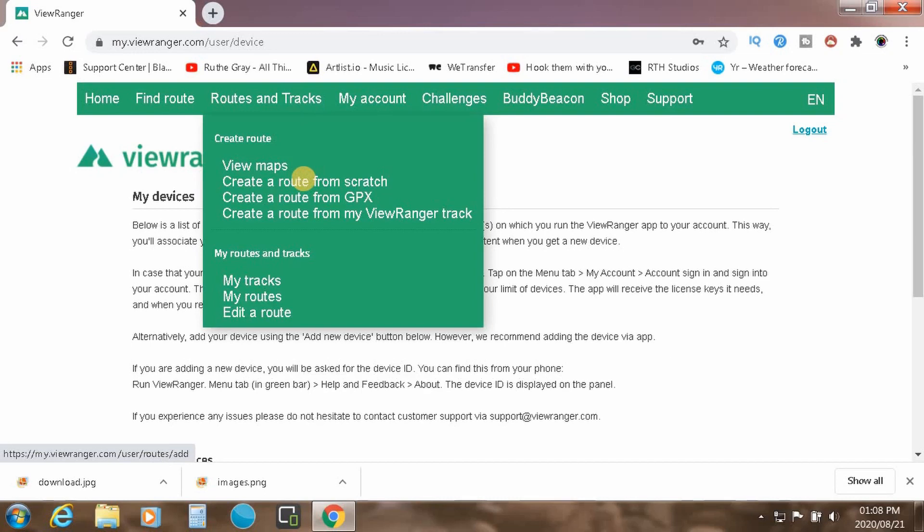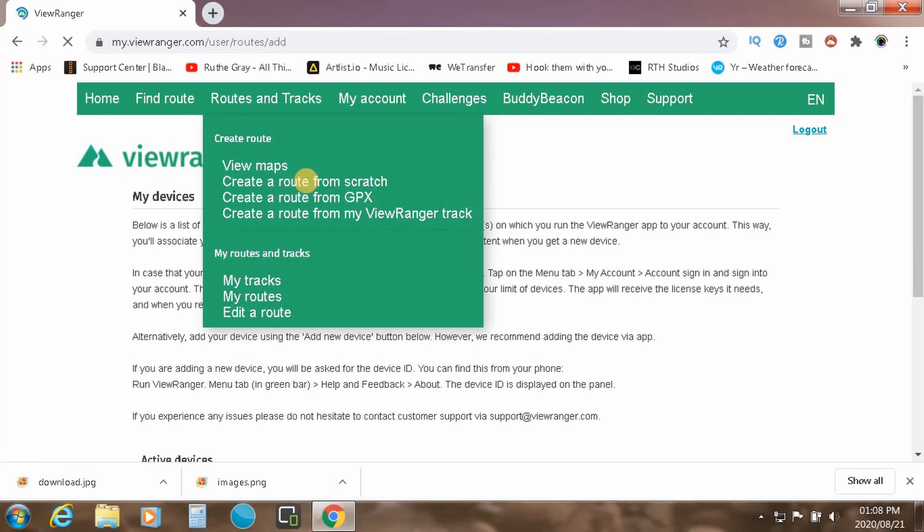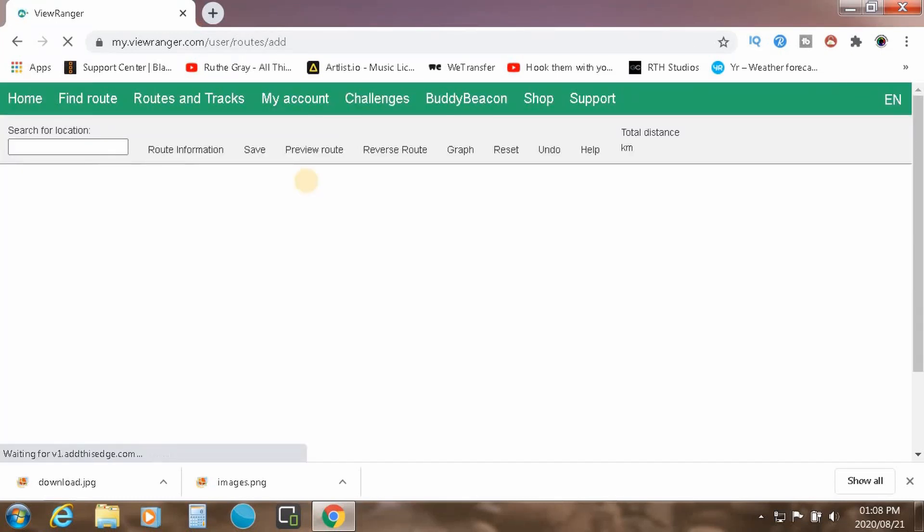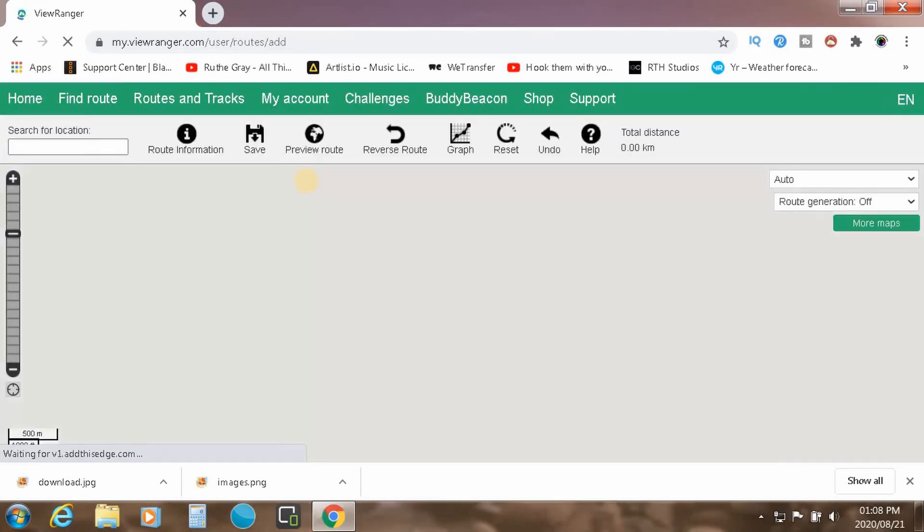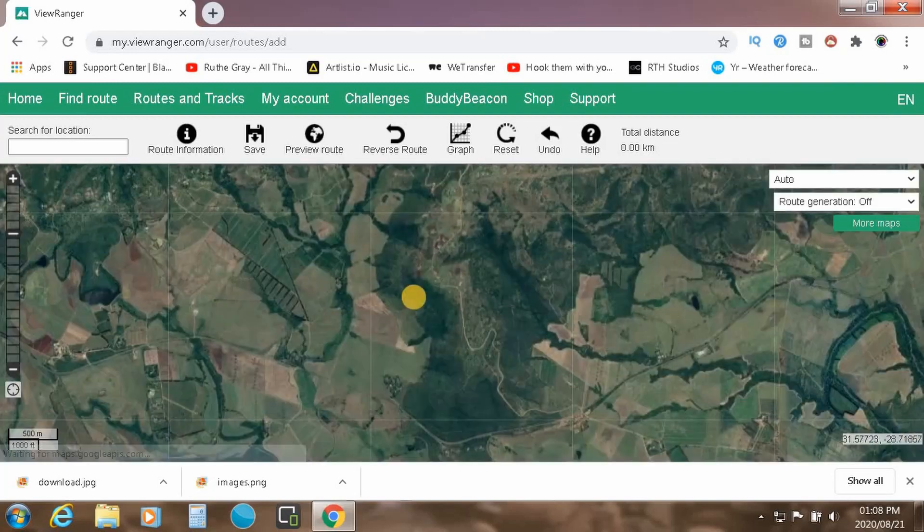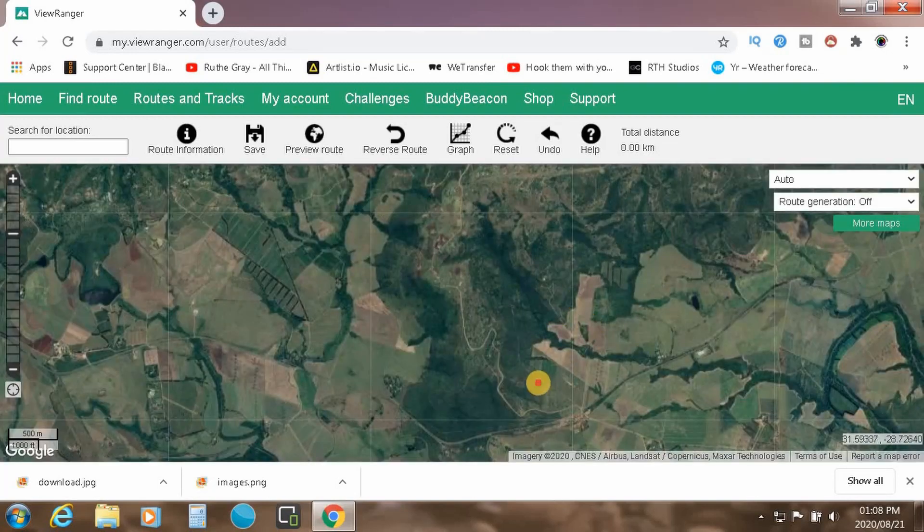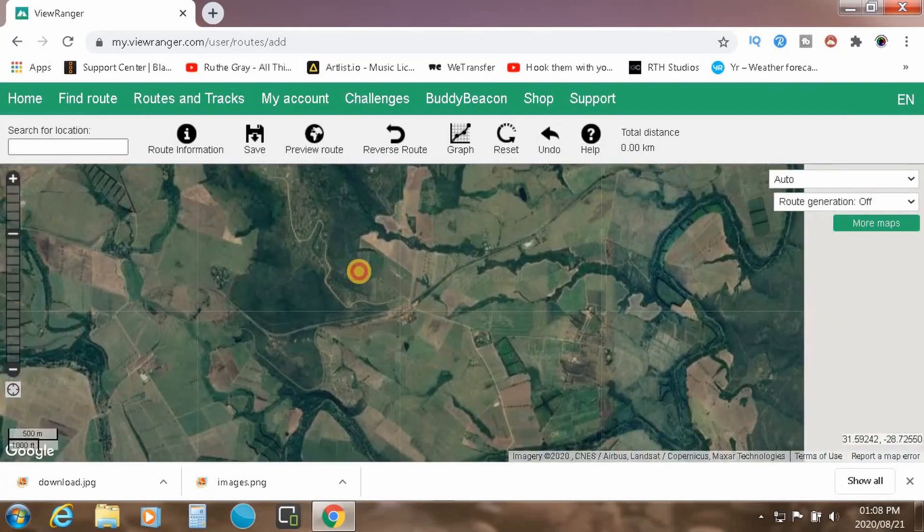So for the first tutorial, we're going to create a route from scratch. So let's open this up. All right. Okay, so this is the route creation page.